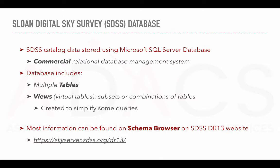All the data from the SDSS catalogue is stored using Microsoft SQL Server, a commercial relational database management system. The SDSS database includes multiple tables. In addition, views have also been pre-computed. A view is a virtual table representing either subsets of the data or combinations of tables. They have been created to simplify some queries.